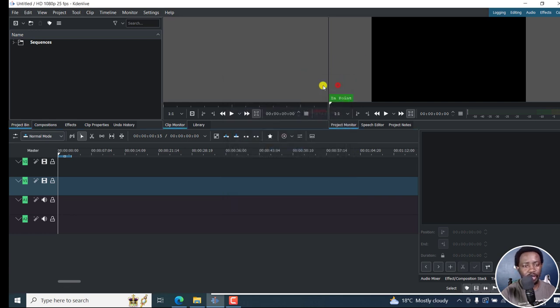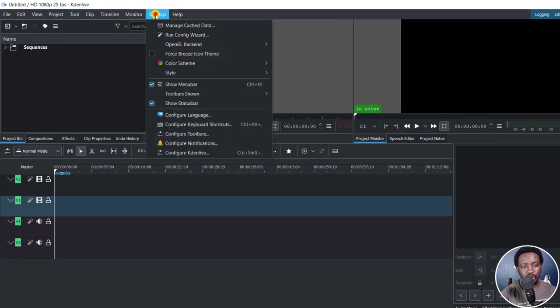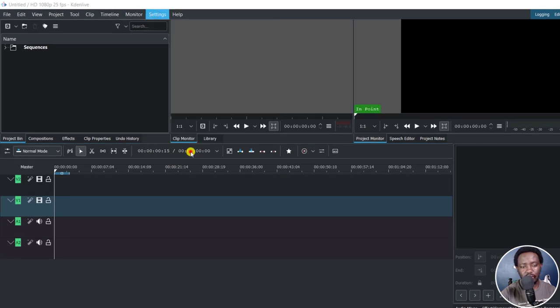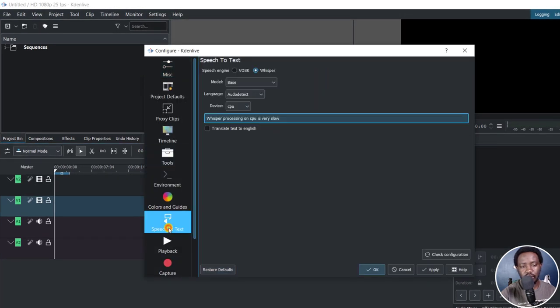Now, to access the settings, you need to go to Settings, Configure Kdenlive, and then go to Speech to Text.